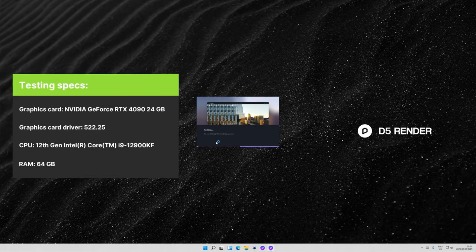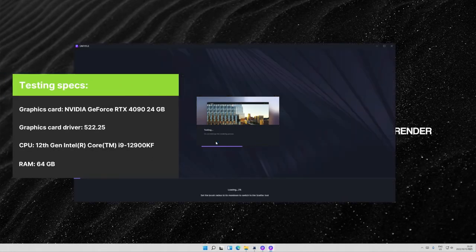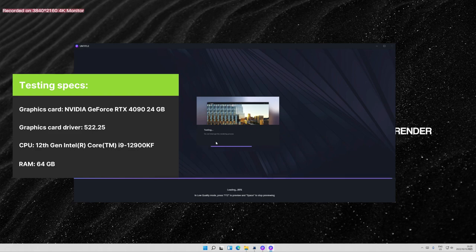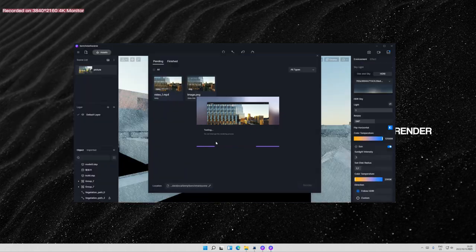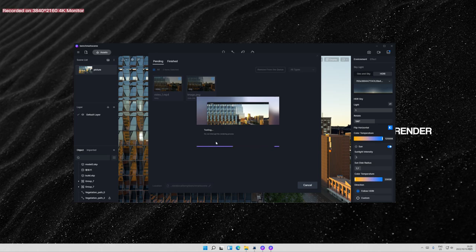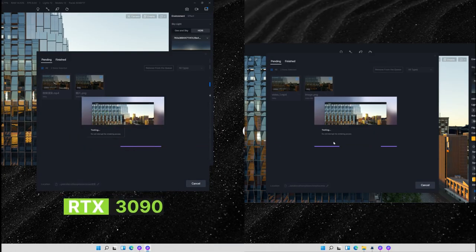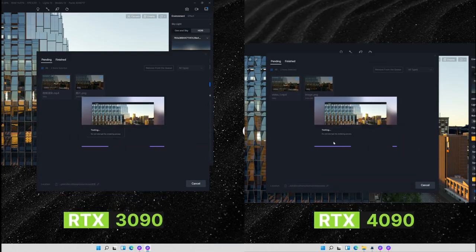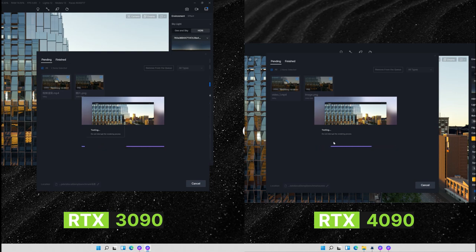We will be using D5 Render benchmark tool from D5 official website. By running this tool which automatically starts testing on the same scene, you'll see how well your computer performs when it comes to real-time operating and rendering output in D5 Render.